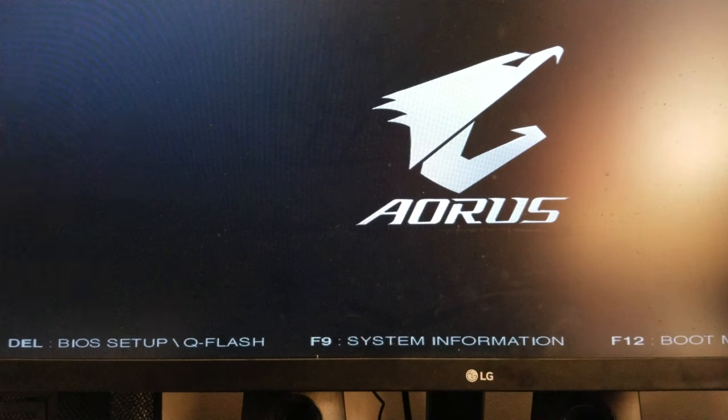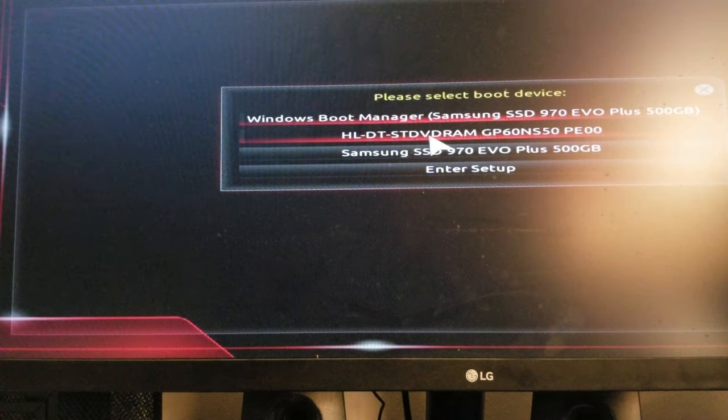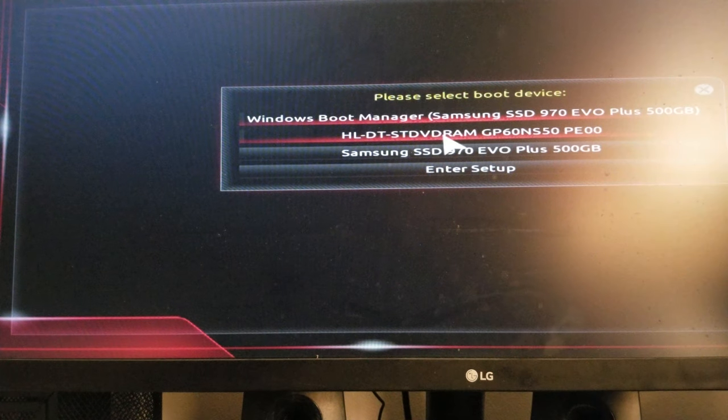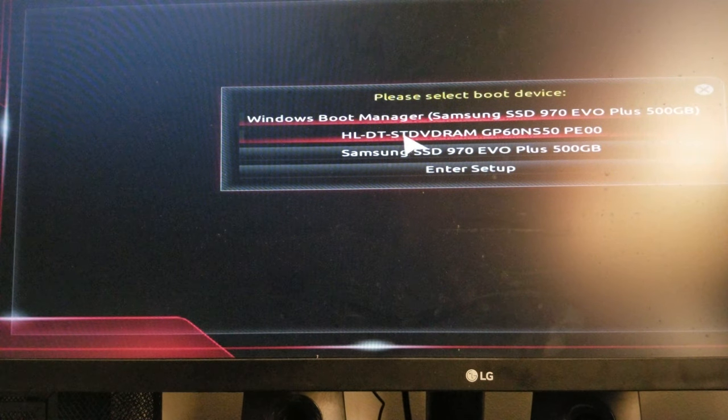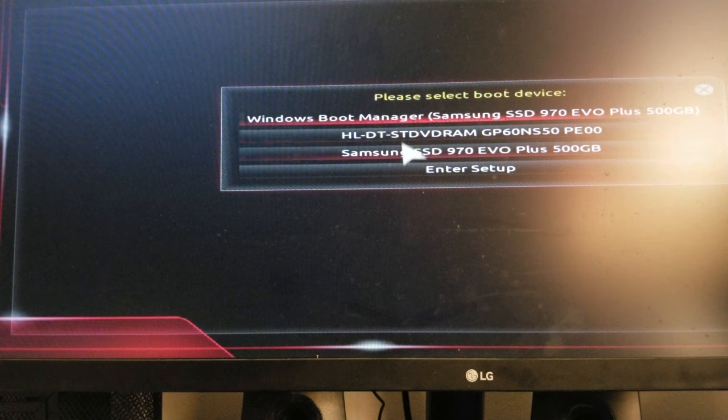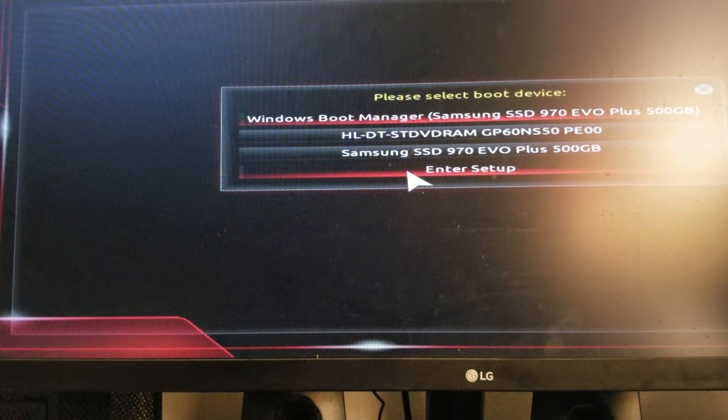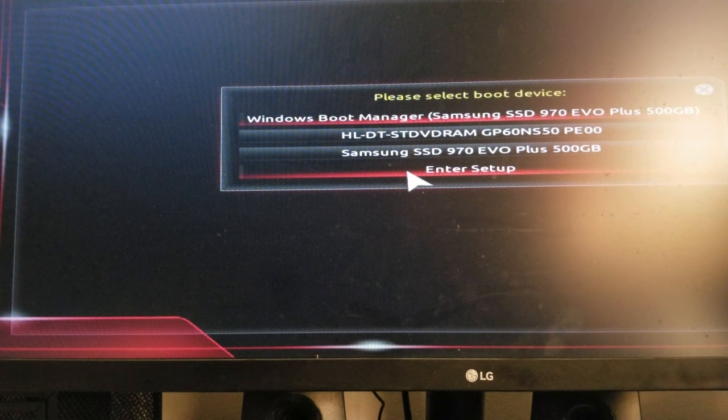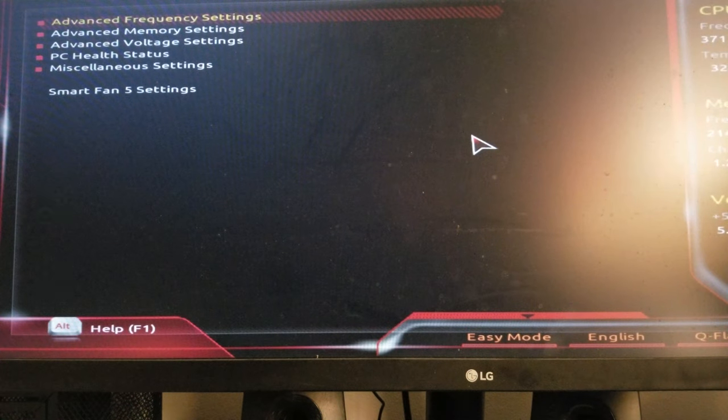So I don't know which button to press. F12, okay. Windows boot manager, HD, SD, V RAM, Samsung SSD, enter setup.